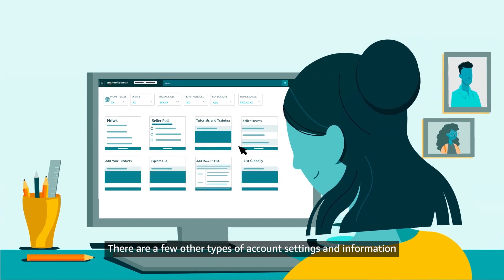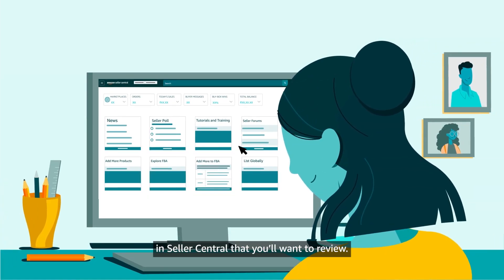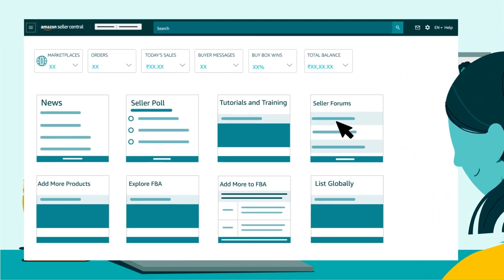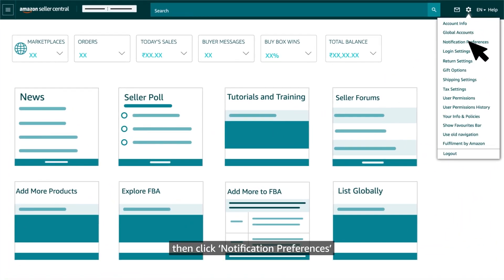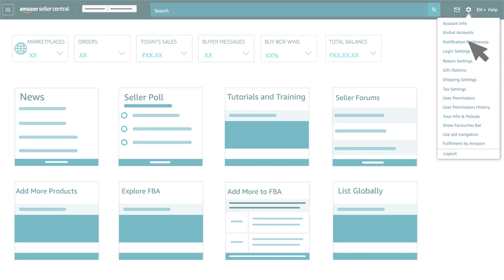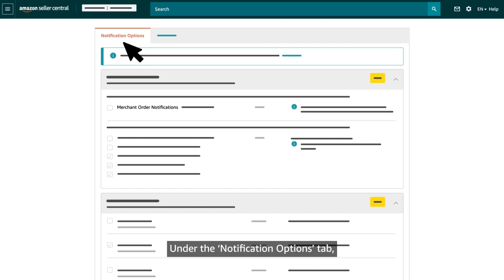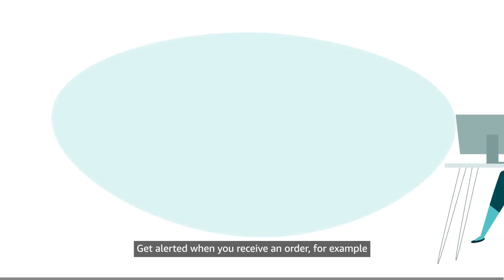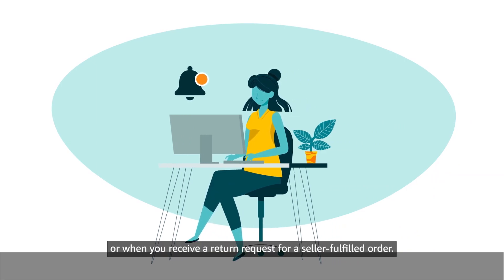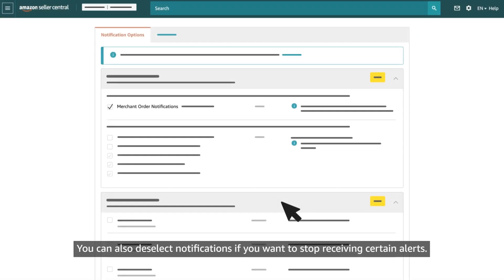There are a few other types of account settings and information in Seller Central that you'll want to review. Hover over the gear icon, then click Notification Preferences to edit the alerts you receive from Amazon. Under the Notification Options tab, you can select the types of alerts you'd like to receive — for example, when you receive an order or a return request for a seller fulfilled order. You can also deselect notifications if you want to stop receiving certain alerts.